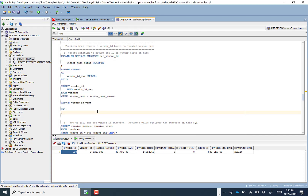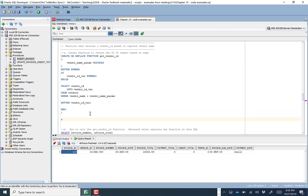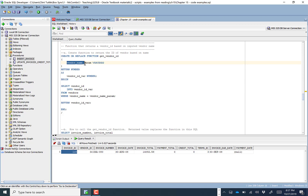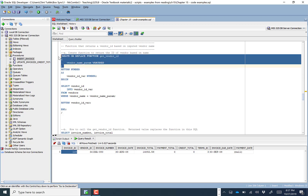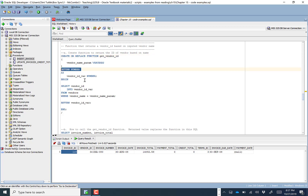Now let's walk through functions. Functions are pretty awesome — you use them a lot in websites and building applications. You've already used them before. For example, you've used the SYSDATE function and the SUM function — those are functions. Now we're going to define our own. We'll use CREATE OR REPLACE FUNCTION to create a function called get_vendor_id. It requires one input — the vendor_name_parameter (a VARCHAR) — and there's one last piece that differs from procedures: the RETURN keyword and data type.